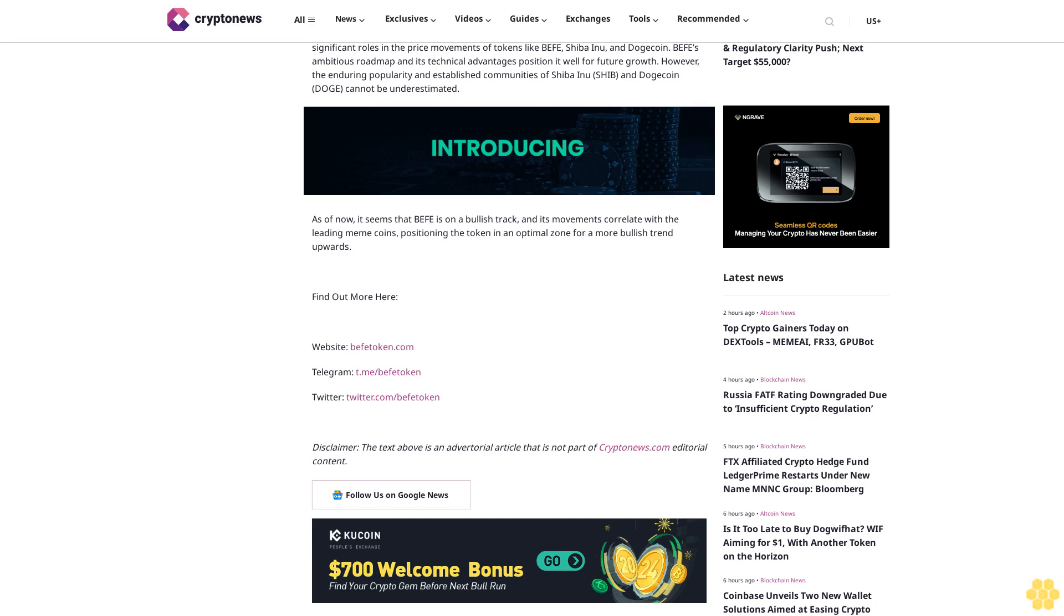However, the enduring popularity and established communities of Shiba Inu and Dogecoin cannot be underestimated. As of now, it seems that BEFIT is on a bullish track, and its movements correlate with the leading meme coins, positioning the token in an optimal zone for a more bullish trend upwards.